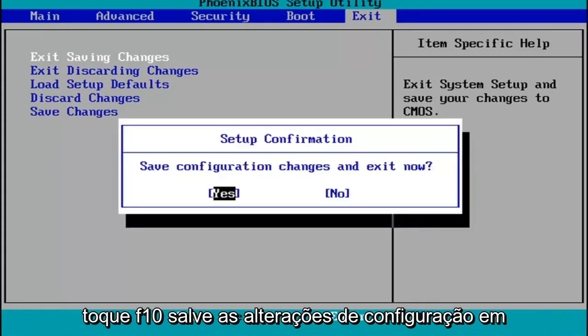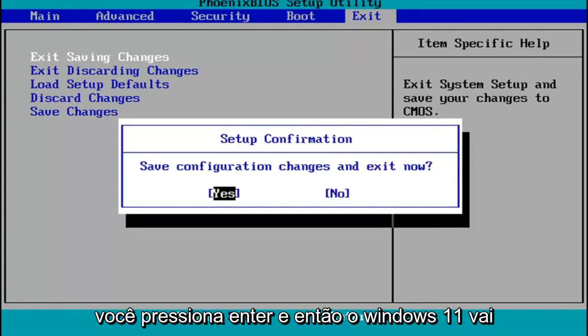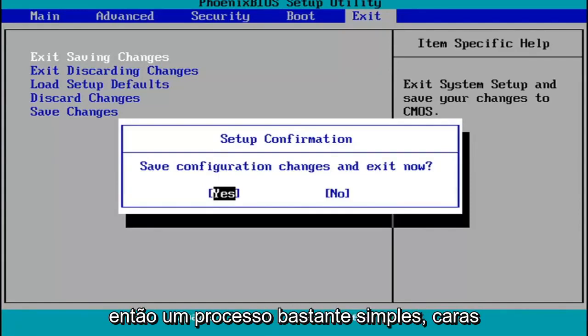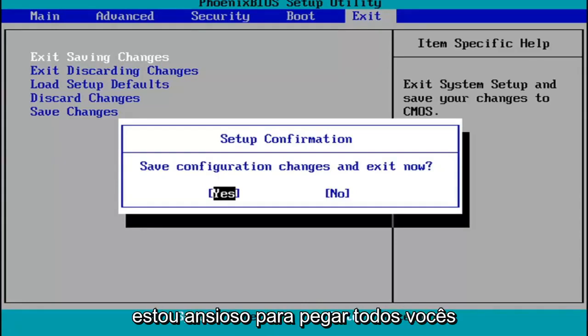Tap F10, save configuration changes and exit now. Hit Enter and then Windows 11 will begin booting up again. So pretty straightforward process, guys. I do hope I was able to help you out, and I look forward to catching you all in the next tutorial.